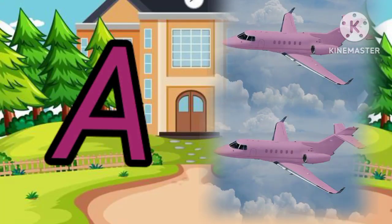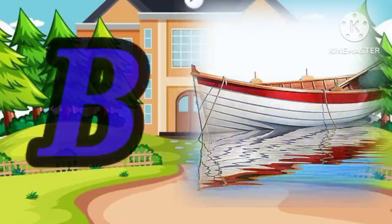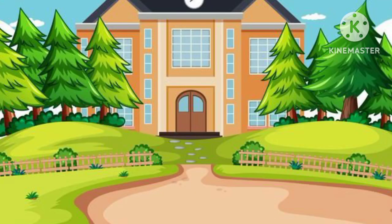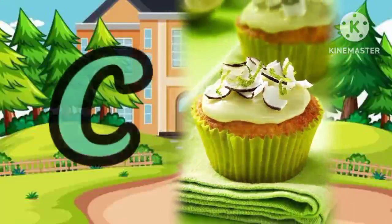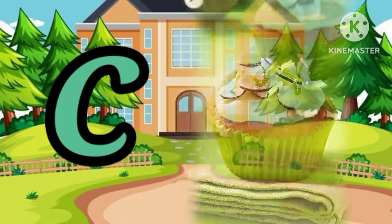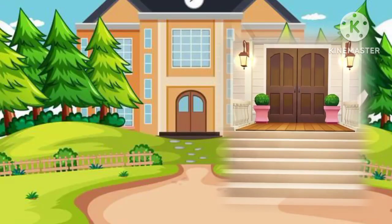A for aeroplane, B for boat, C for cupcake, D for door.